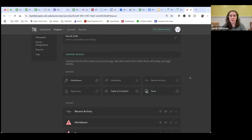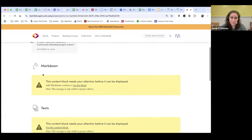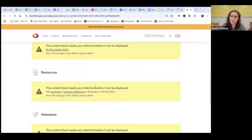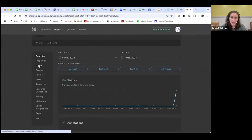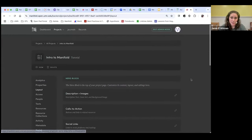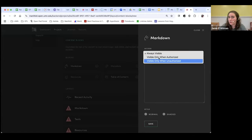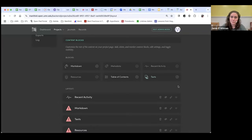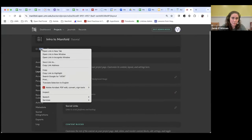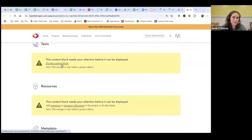The content blocks are the actual areas of content you'll be putting in — this is where we see the text and resources. Those are the individual blocks. If we view our project, we'll see the text block needs some content to be displayed, as do the resources and metadata sections. To access those, you just come over to this layout tab. There's lots of jumping around, which can be confusing, but you can jump back into those areas to fix these content blocks.